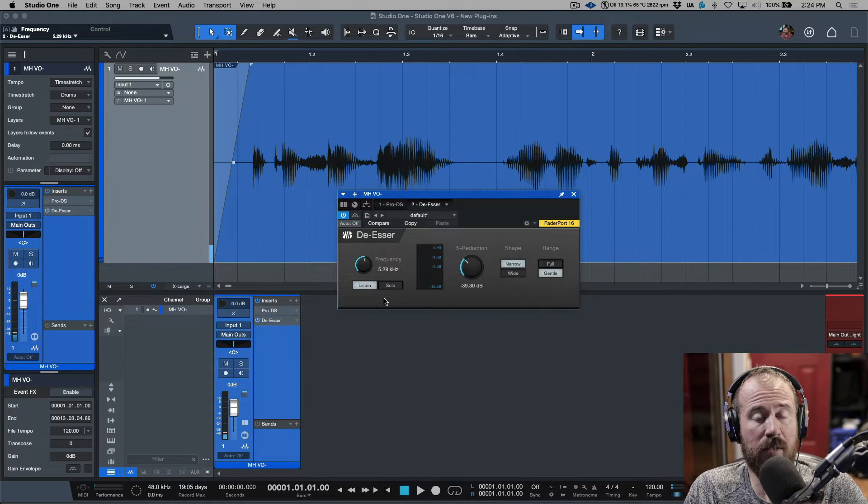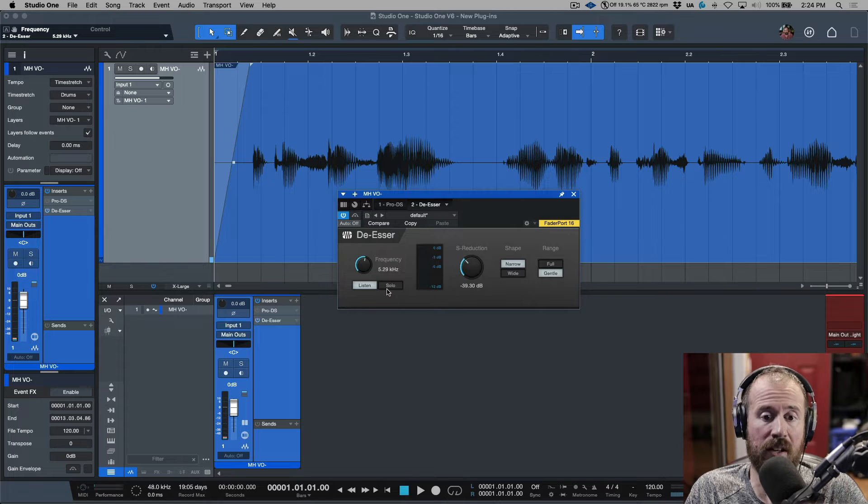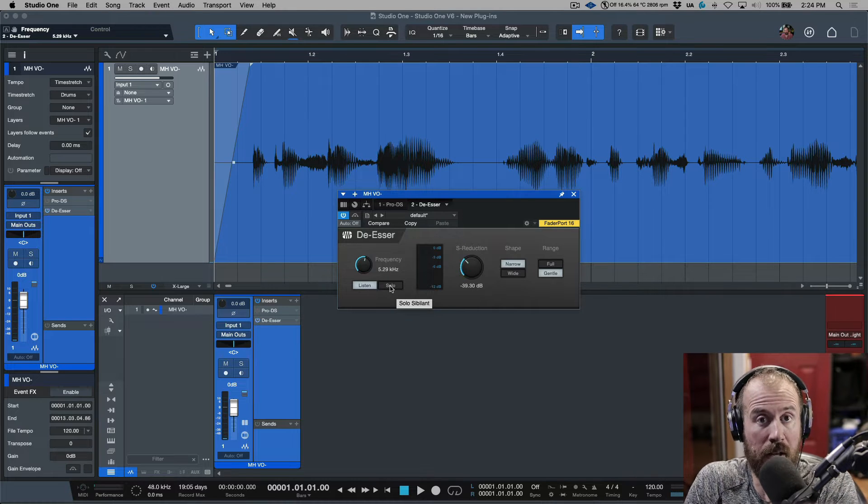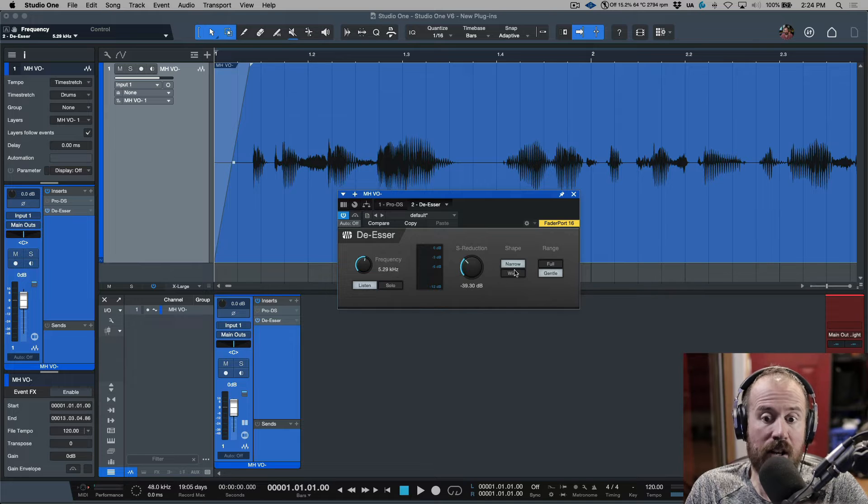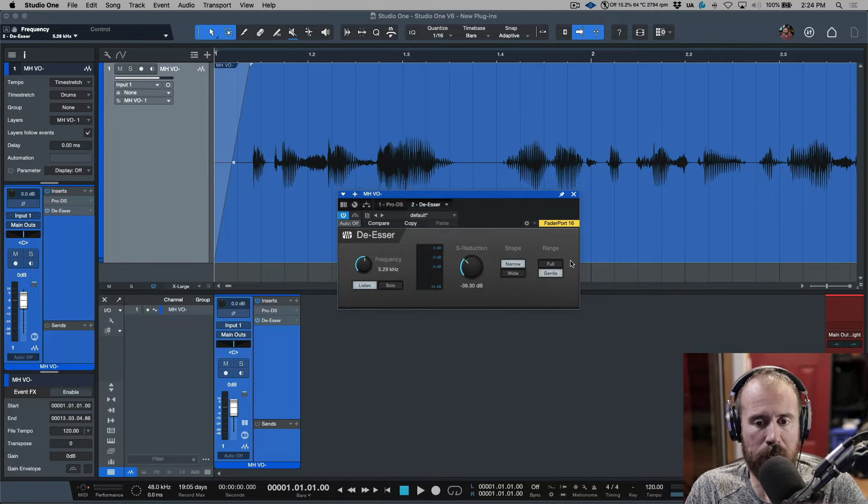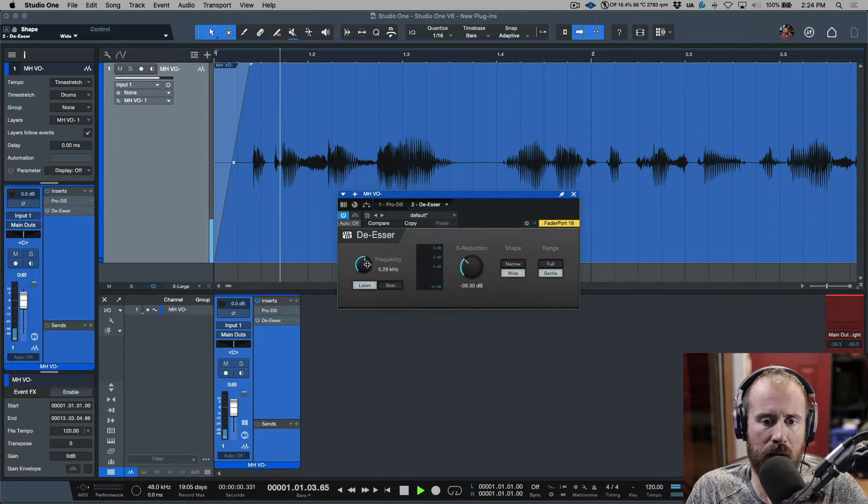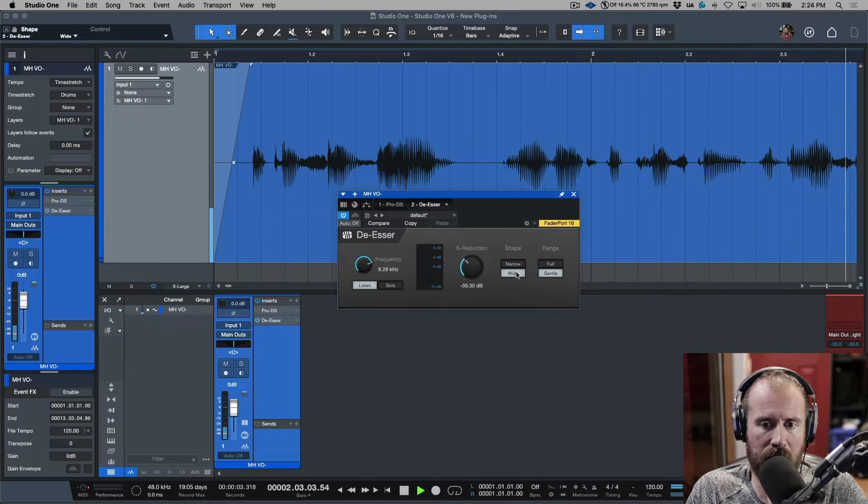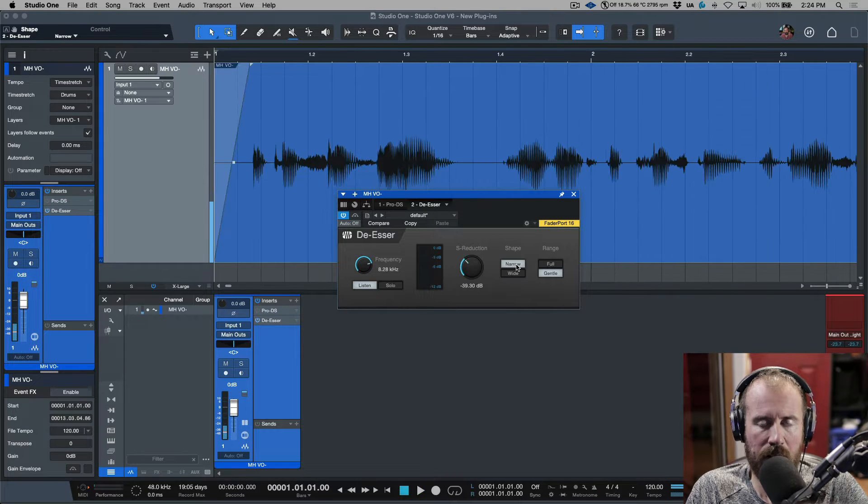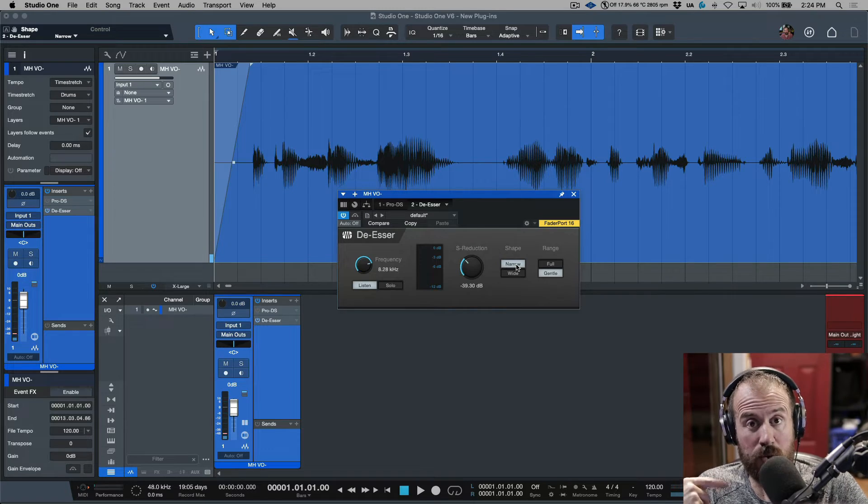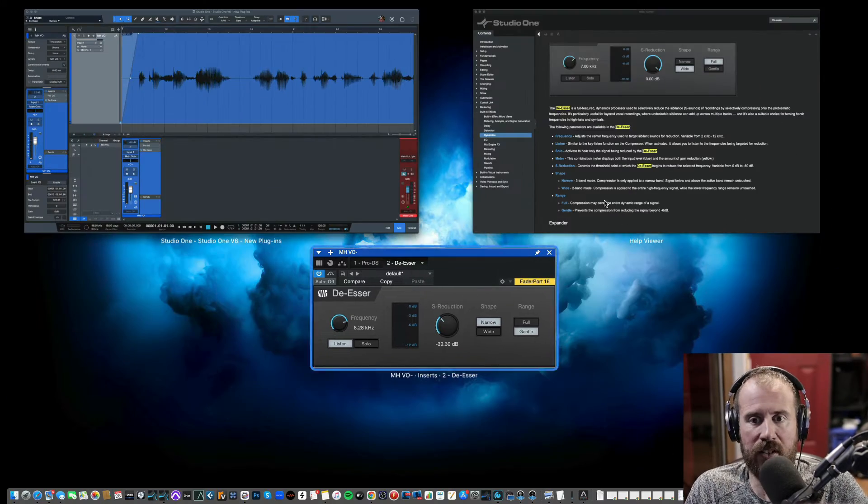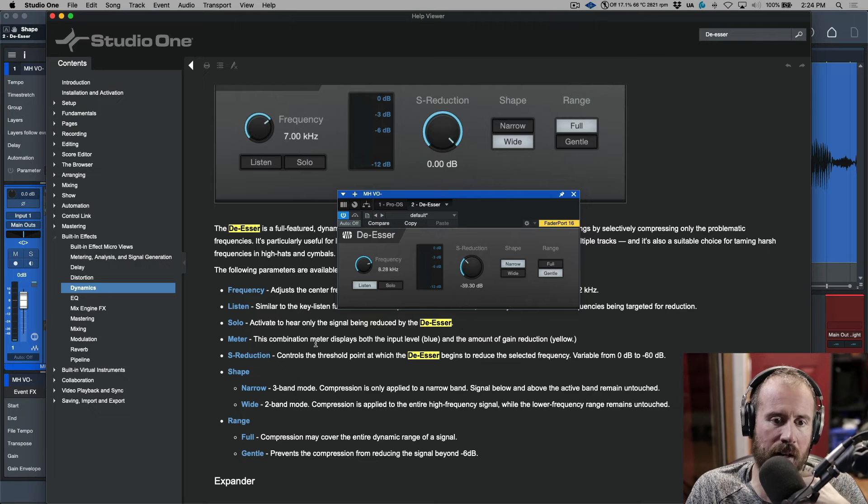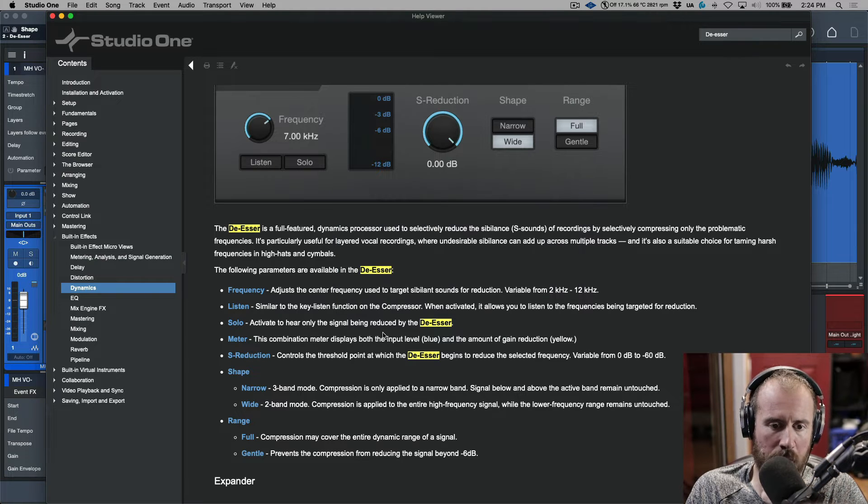This is a great way to be able to kind of focus in on the actual frequencies that you want to be applying the processing to. Now, also, take a listen when we're using the listen button, take a listen to the wide and narrow. Notice how this affects what we're hearing.